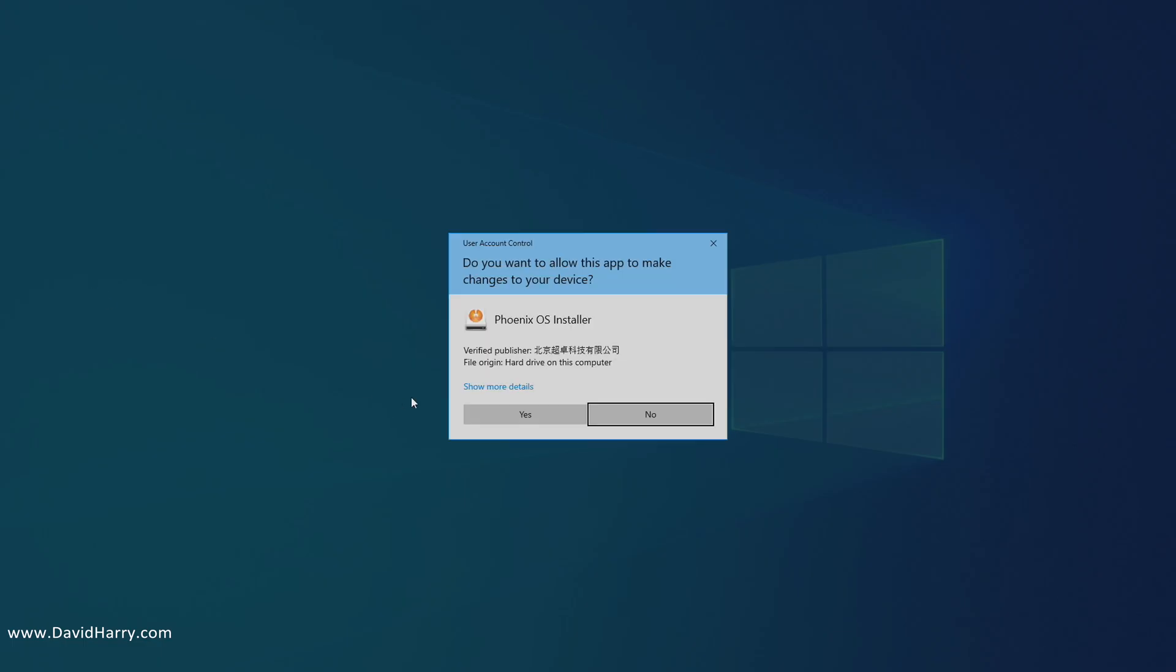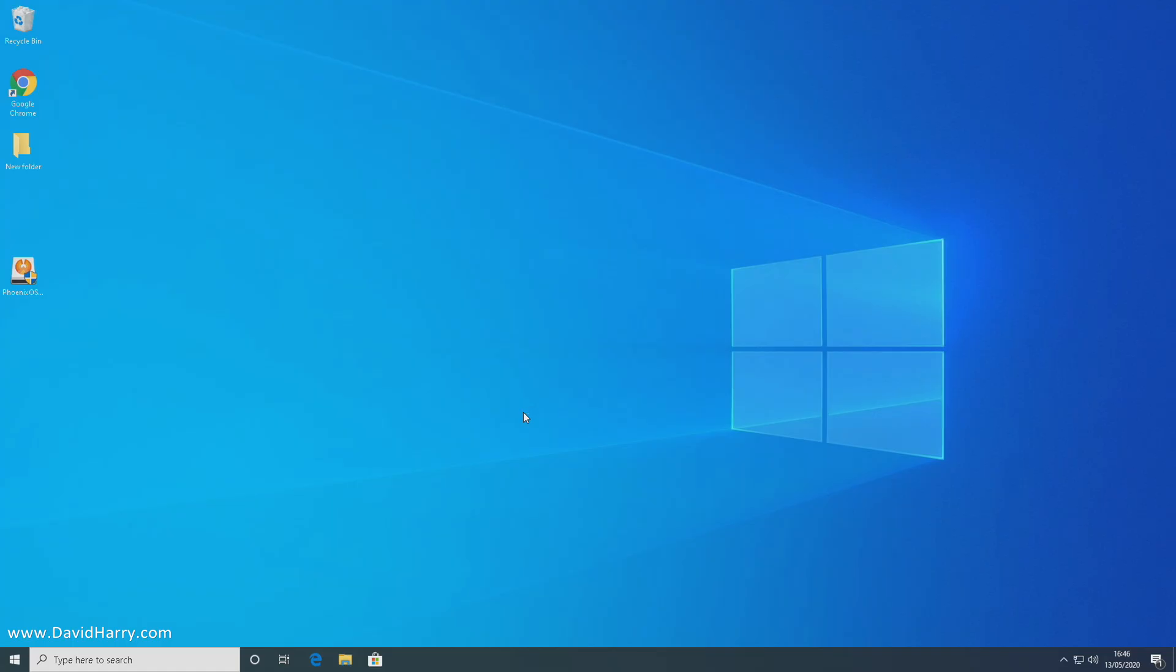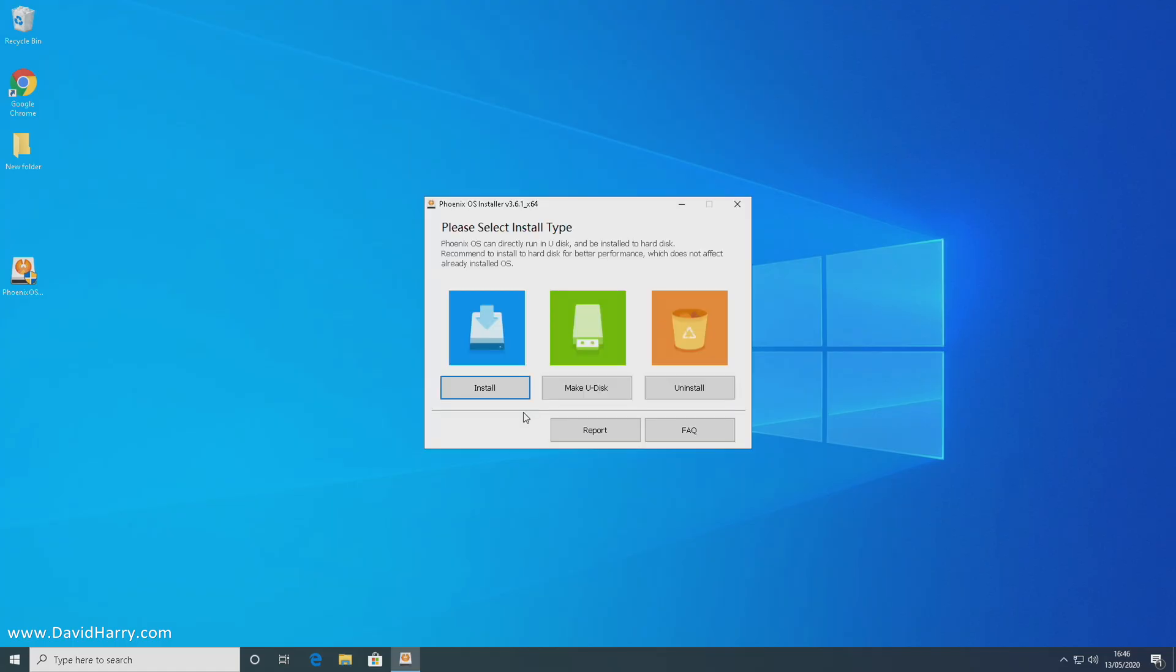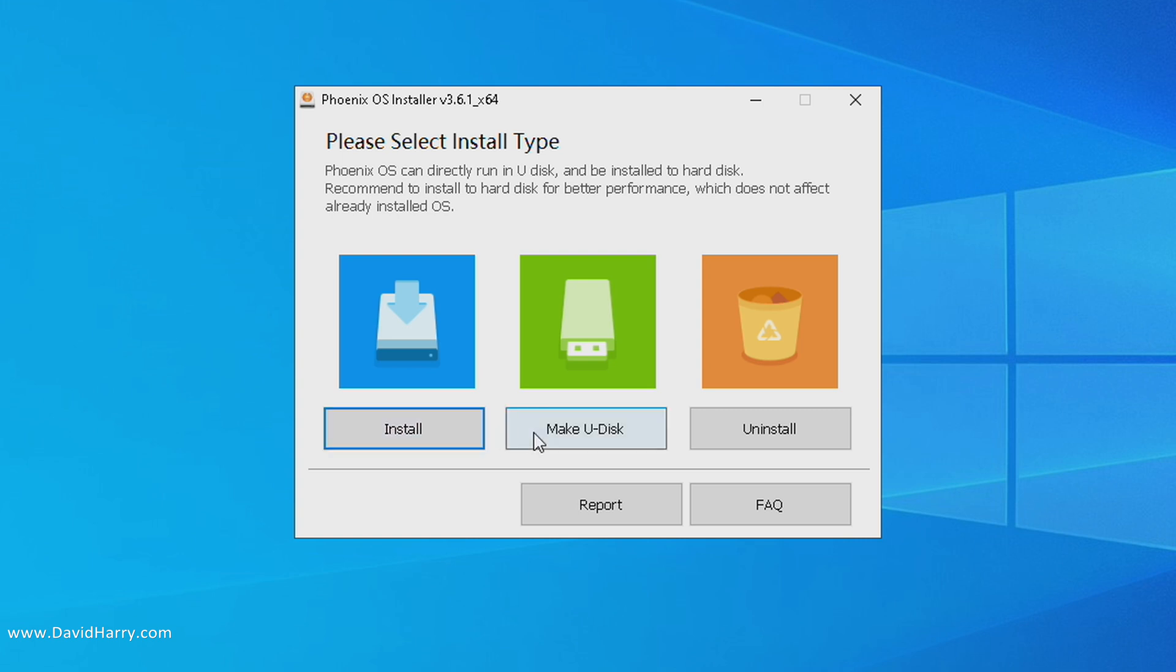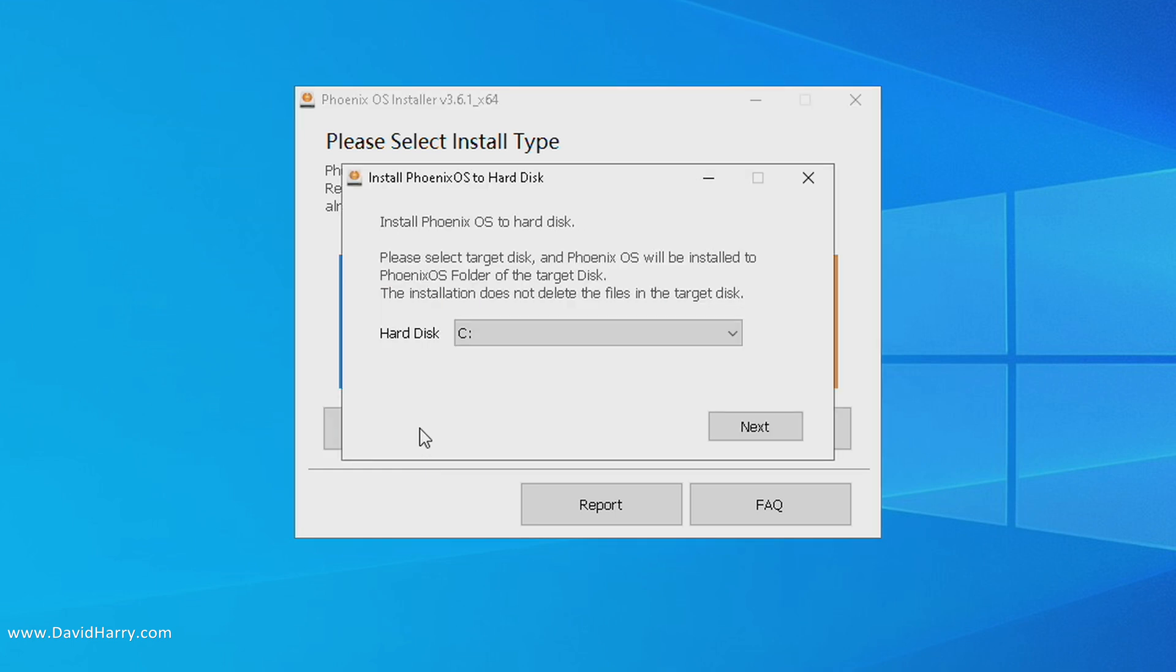Okay, so at this point I'm just going to say yes. Now we've got a few options here: install, make USB disk, uninstall. We're only interested in install here, so let's click on install.